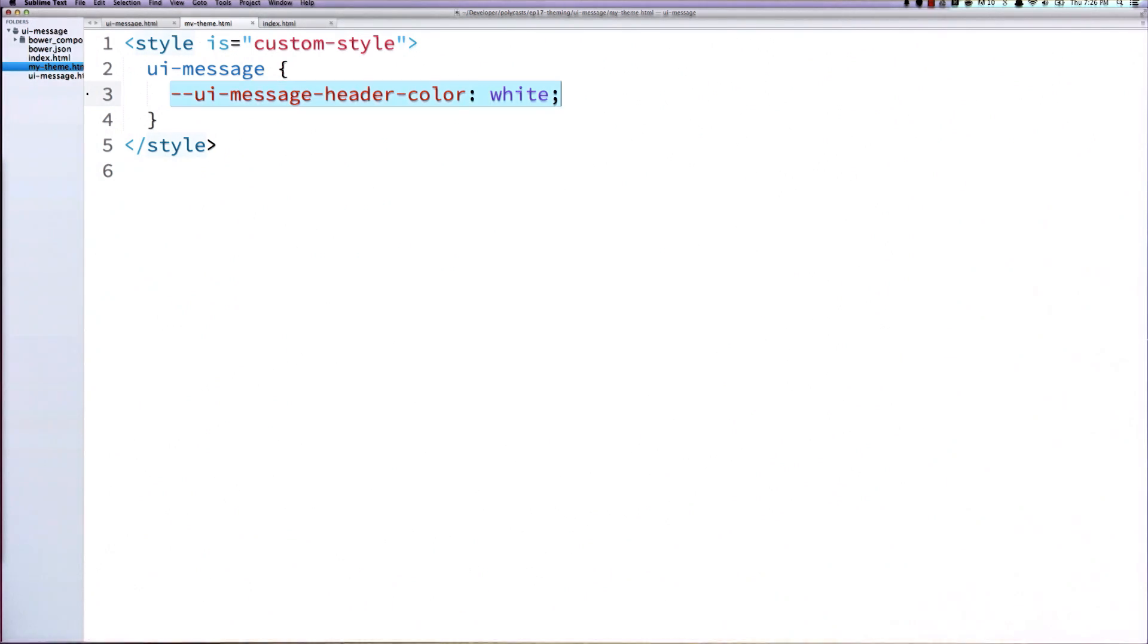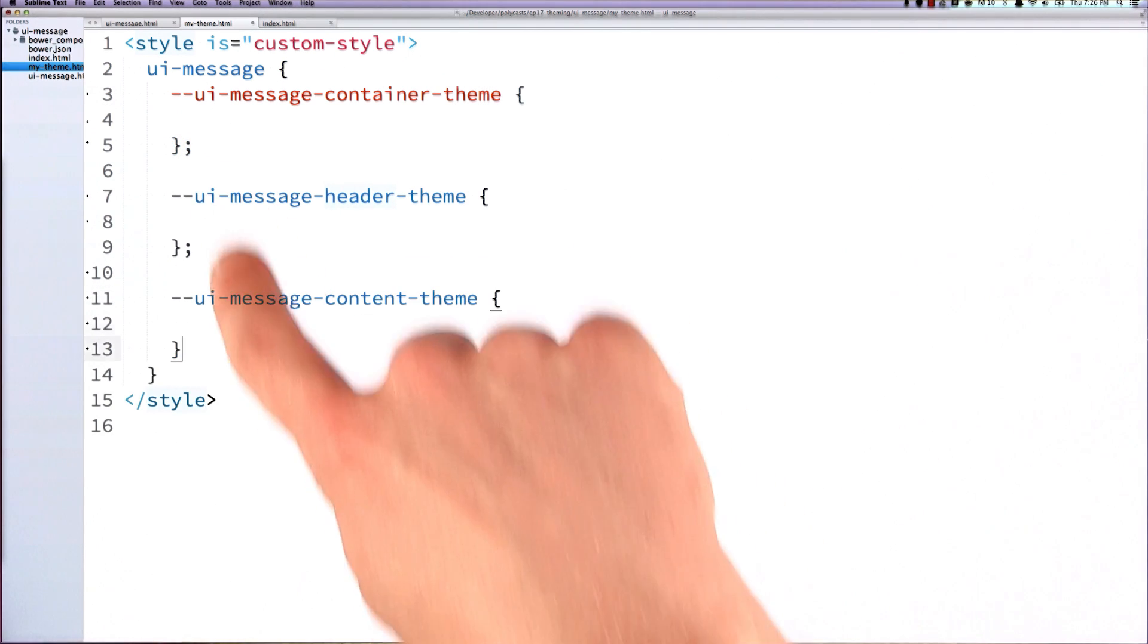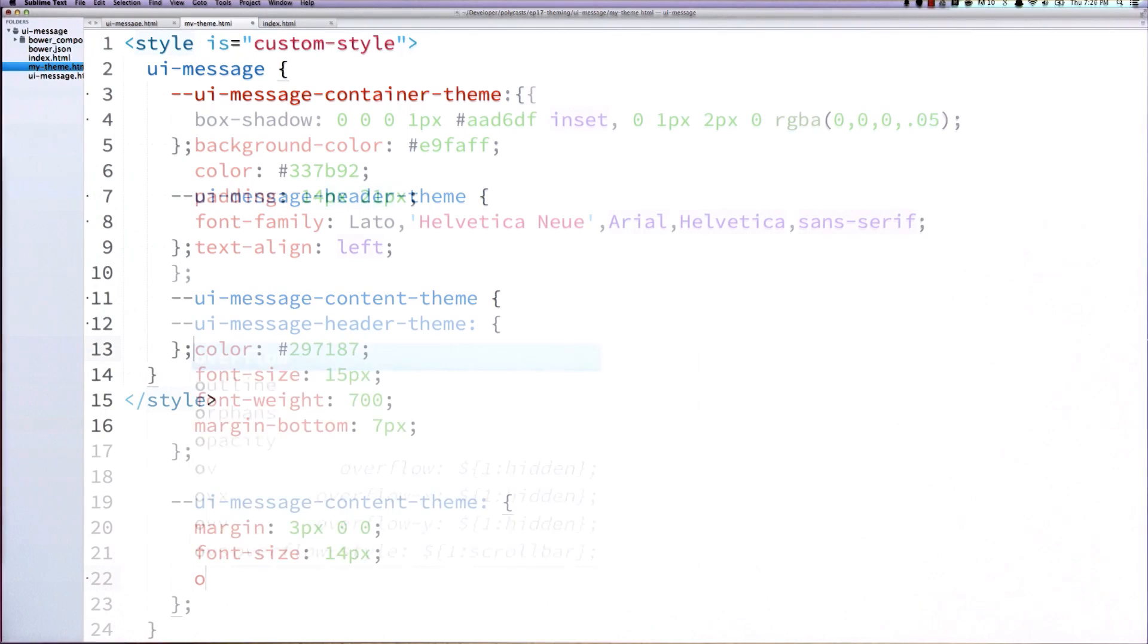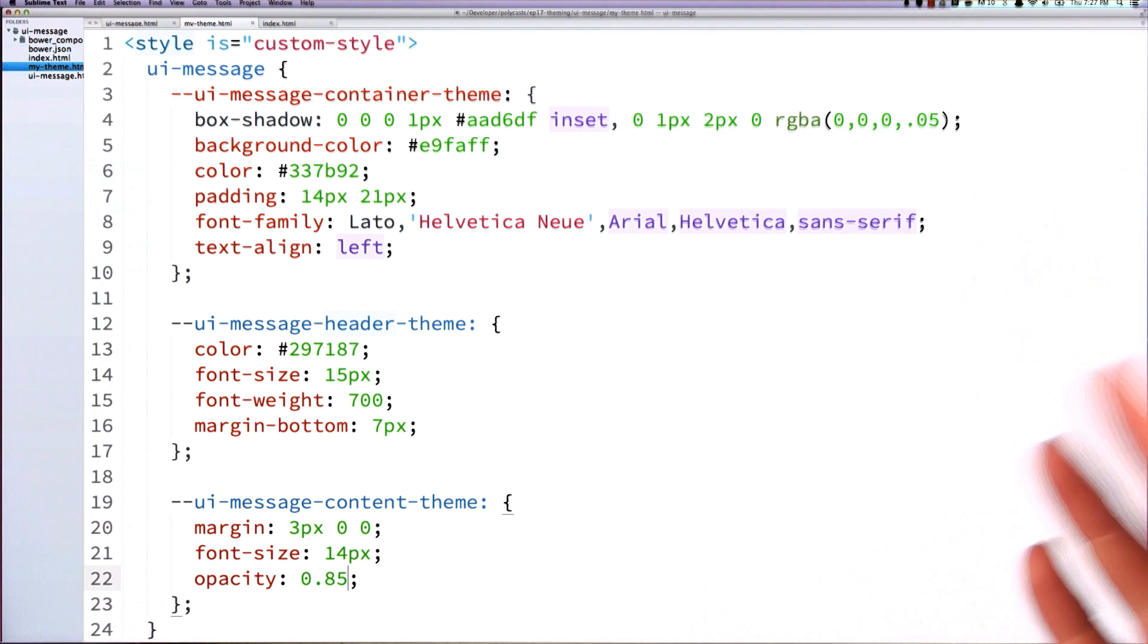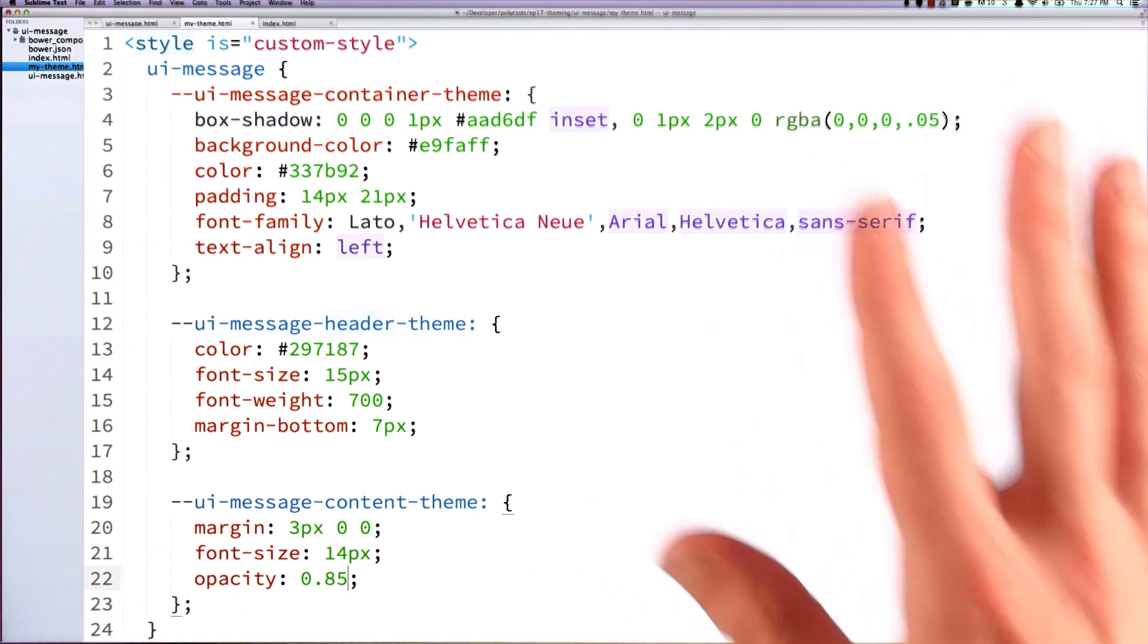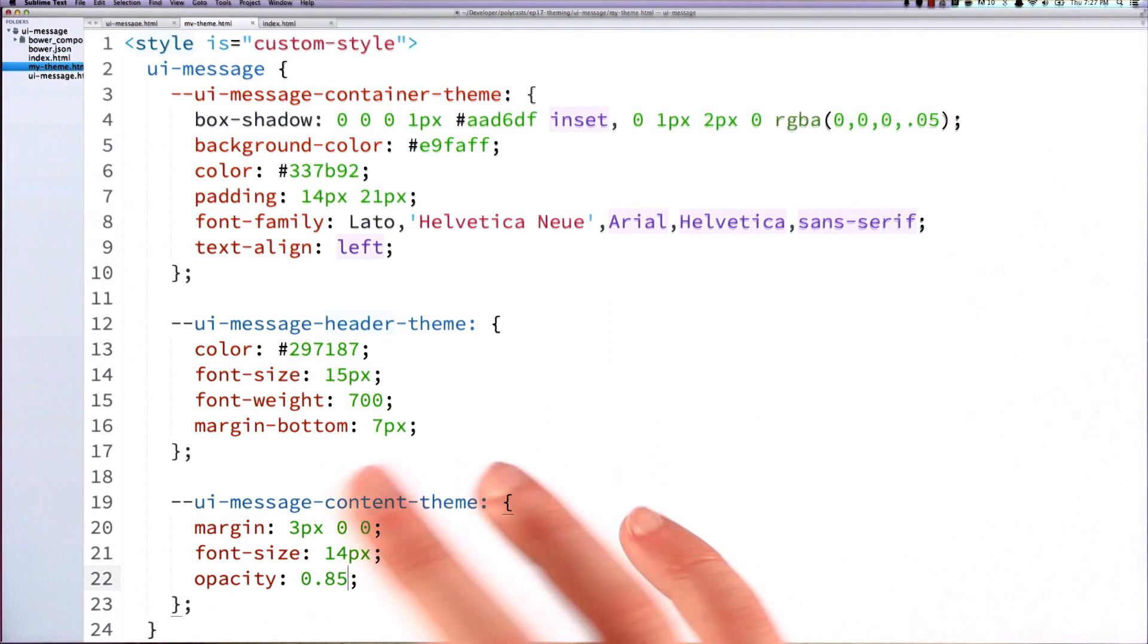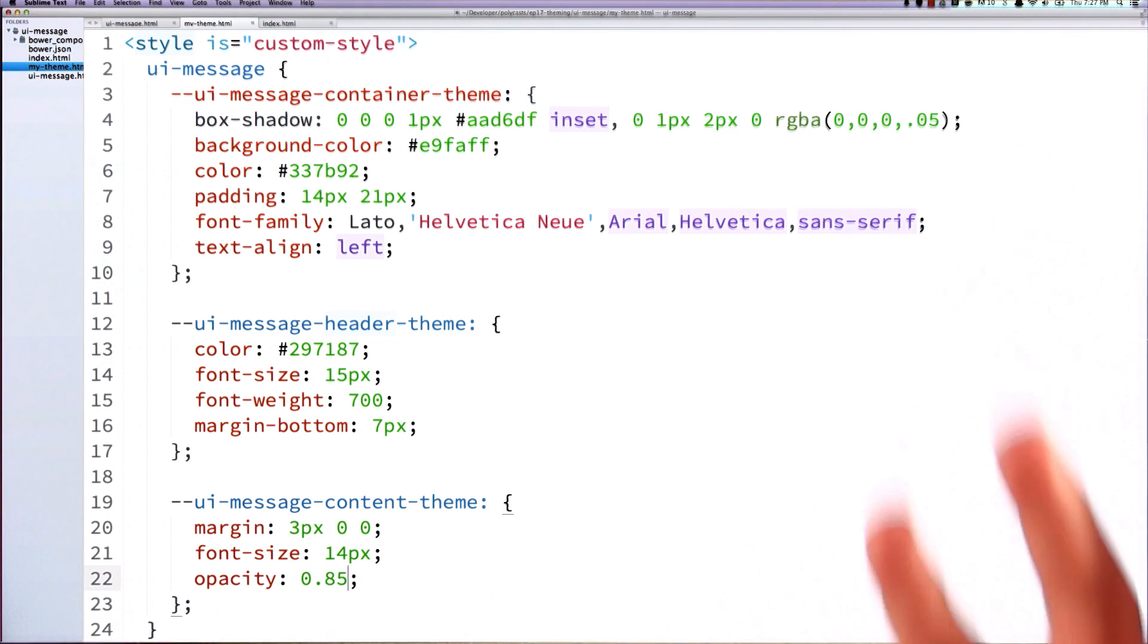Again, note the semicolons here. I always forget to include those. And then I'll just paste in a bunch of CSS styles. Again, these are the styles that I borrowed from Semantic UI. But you can see that you can pass in whatever you want, box shadow and color and opacity, what have you. All of these are going to be applied and they're going to override the defaults that are in that UIMessage element.